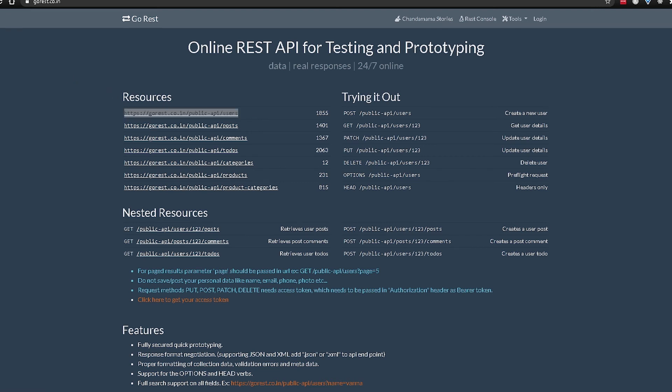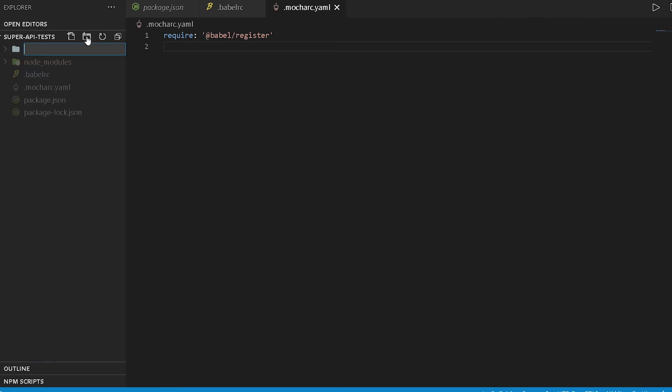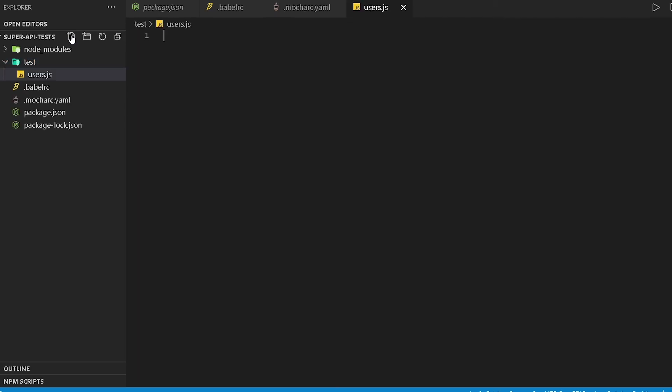To do that, let's make sure our setup is actually working. I'm gonna head back to VS Code and what I'm gonna do is create a new folder called test, and then within that, since we are gonna be automating the users API, I will create a file called users.js.